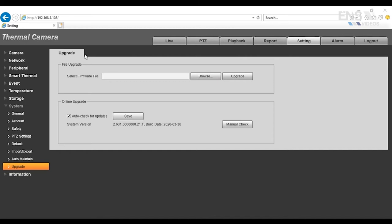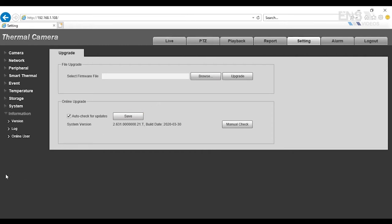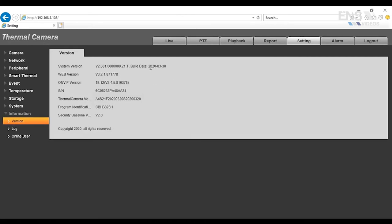Once that's upgraded, the camera will reboot, log back in, and then upgrade the second one, which is the Packet Camera. Once the firmware is upgraded, then you want to go ahead and go into Information and then verify that it has been upgraded by checking the Build Date. First one is under System Version. Here, the date, and also the Thermal Camera Version. The date is here as well.